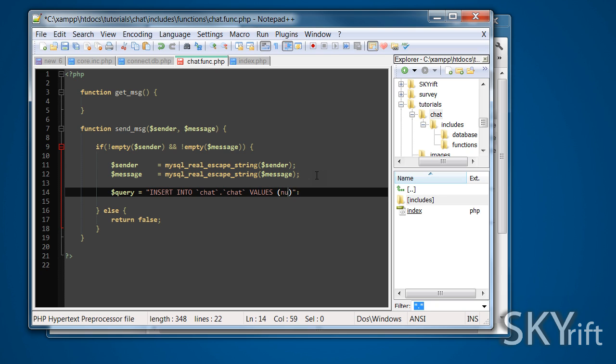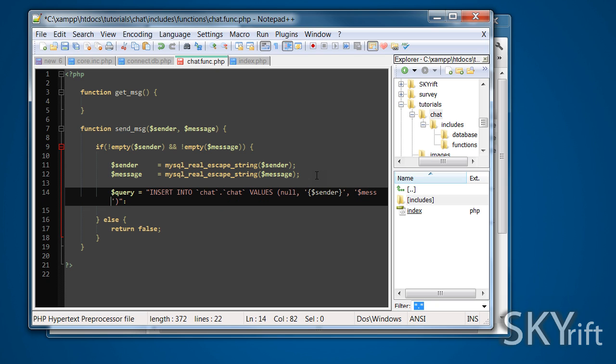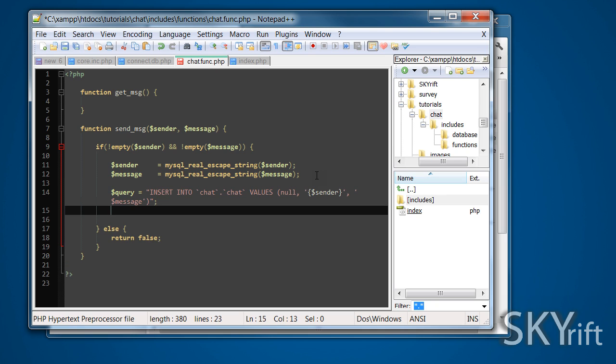We're going to insert null for the first one, the second one, and the third column. You put these in there and you put out variable. First column is sender and the second column is going message. That's basically that done.